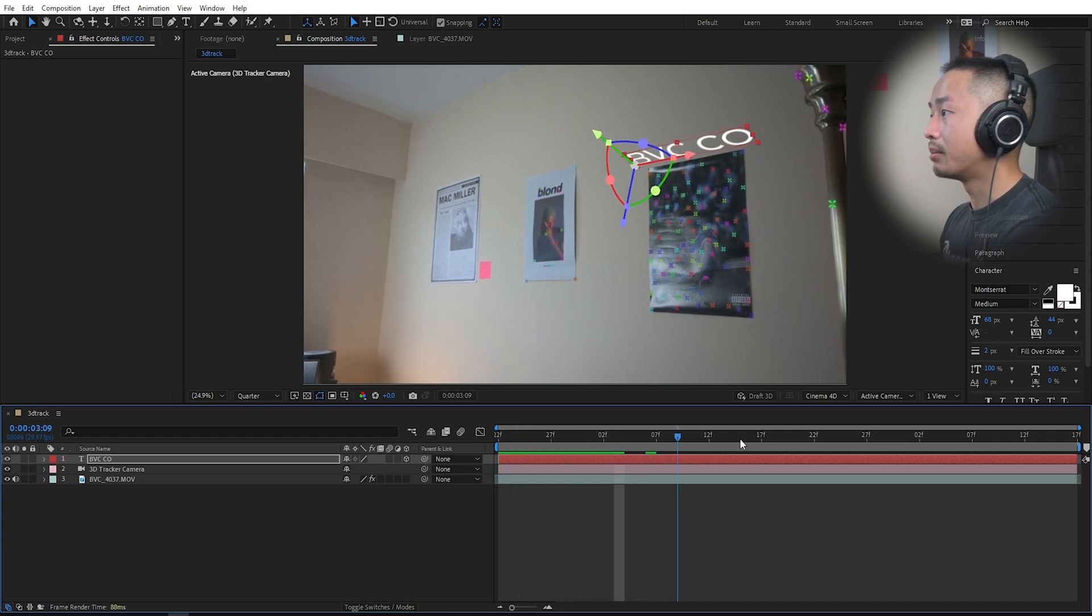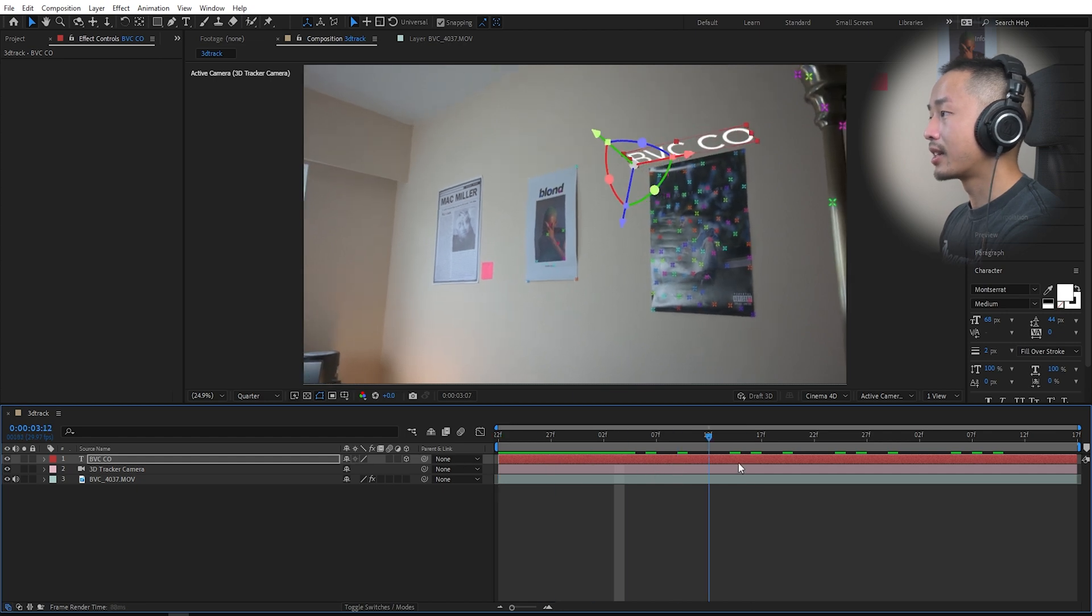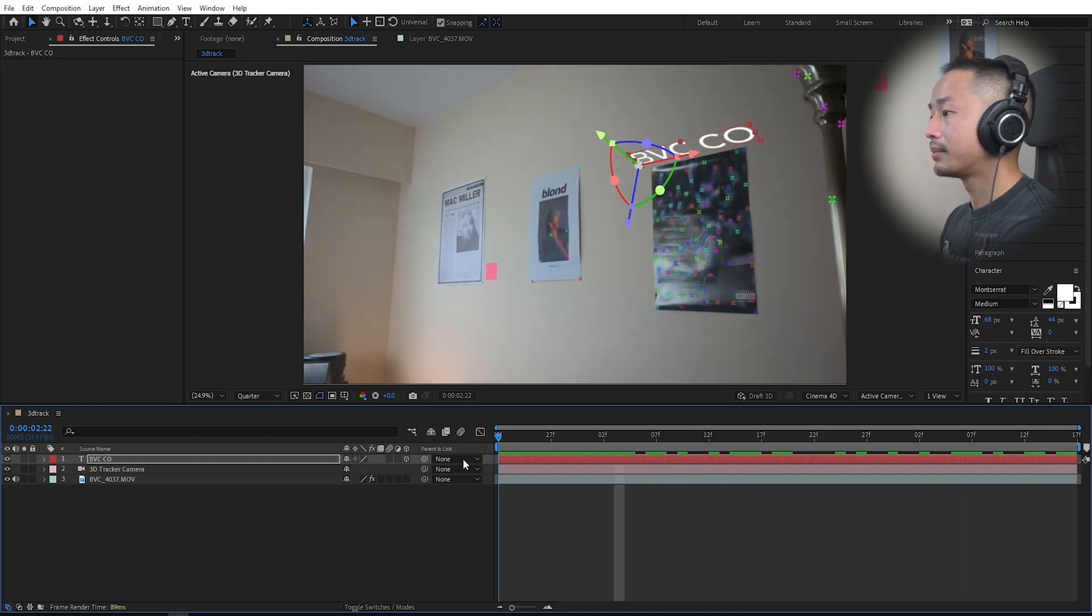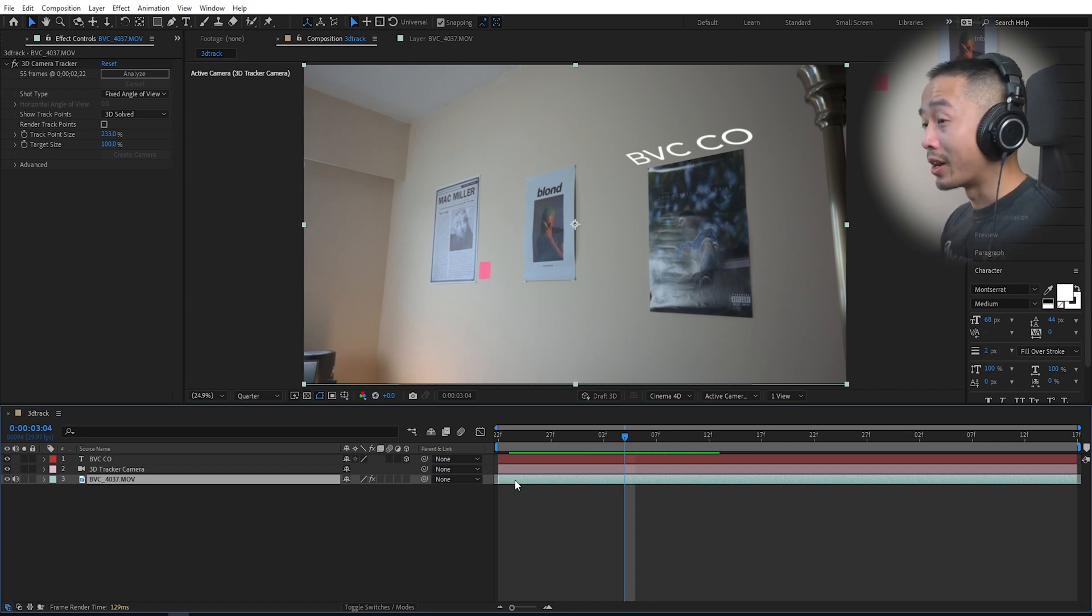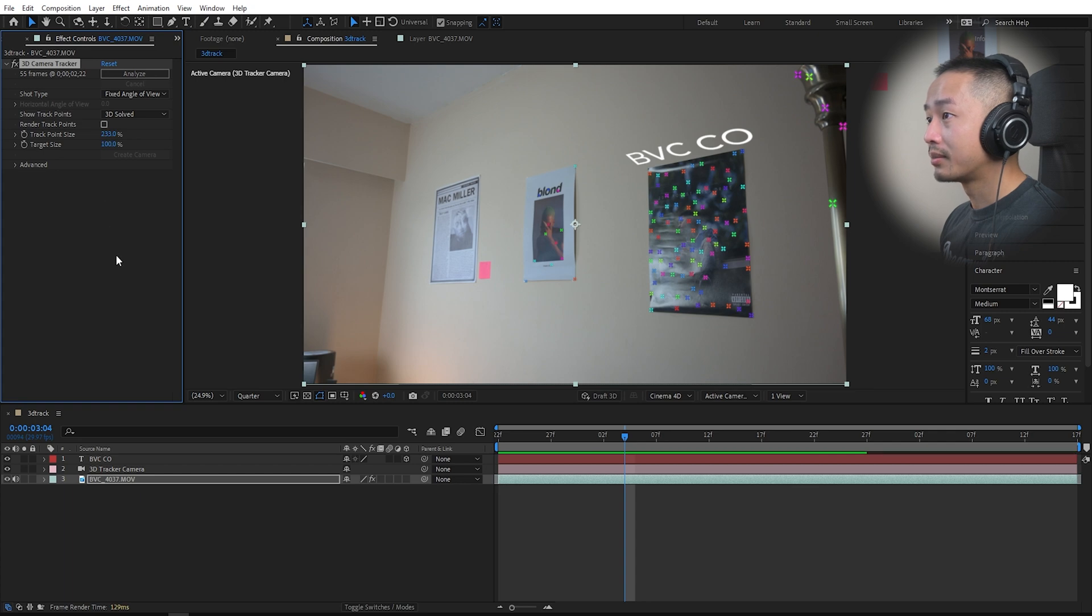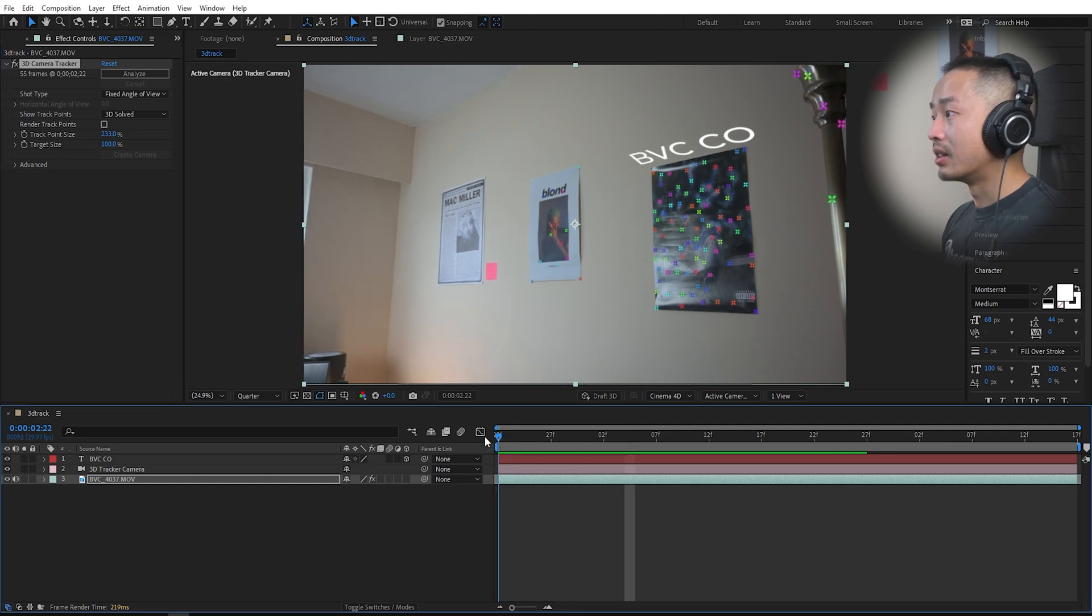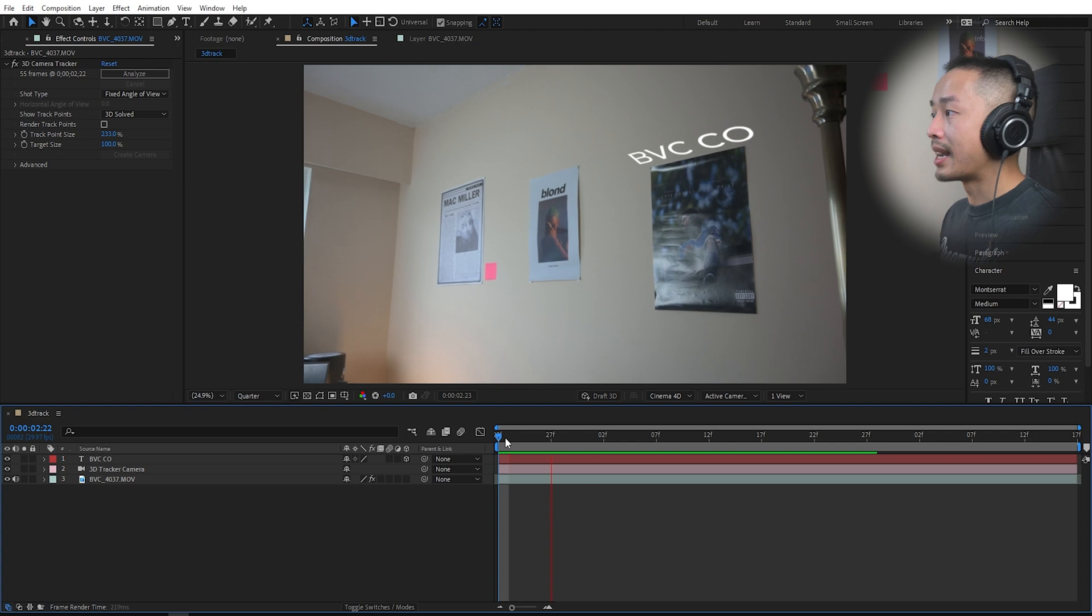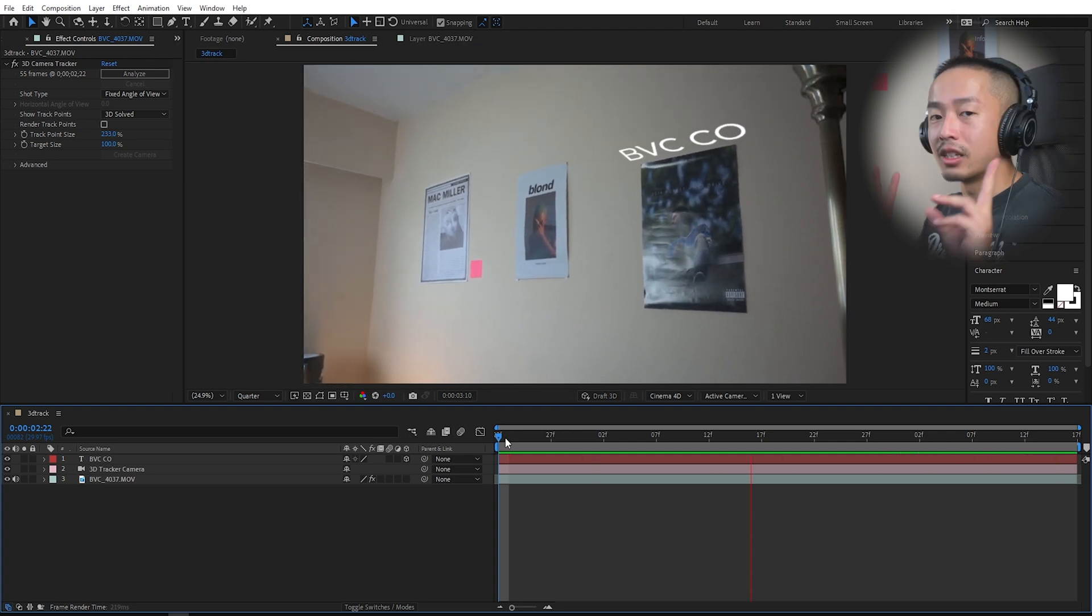The text layer should already have the exact camera track points that Adobe already created for you. If I play back the clip, the text looks like it's attached to the wall. Final step, if you do not do this, it will render the 3D camera tracking points. What you want to do is uncheck this and Adobe will take away those camera tracking points, but the properties of your text is still there.